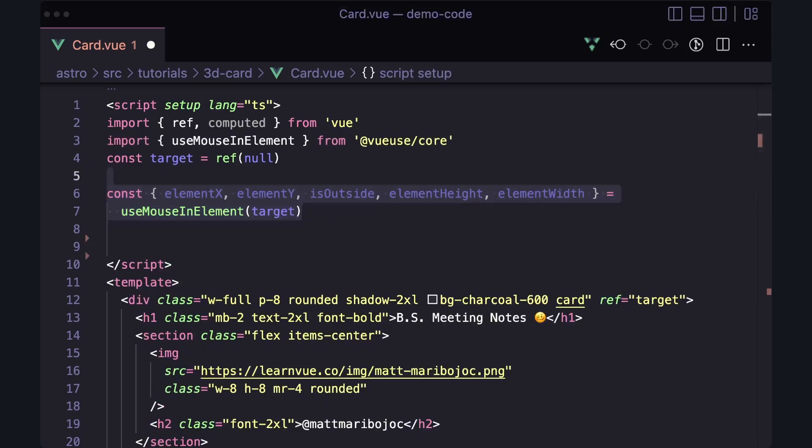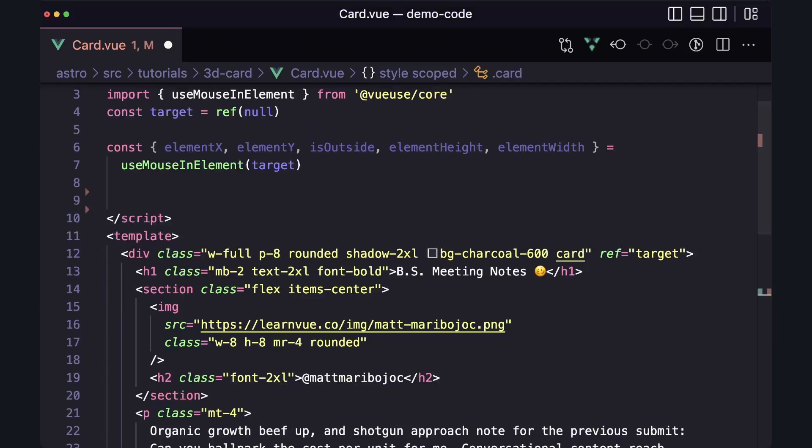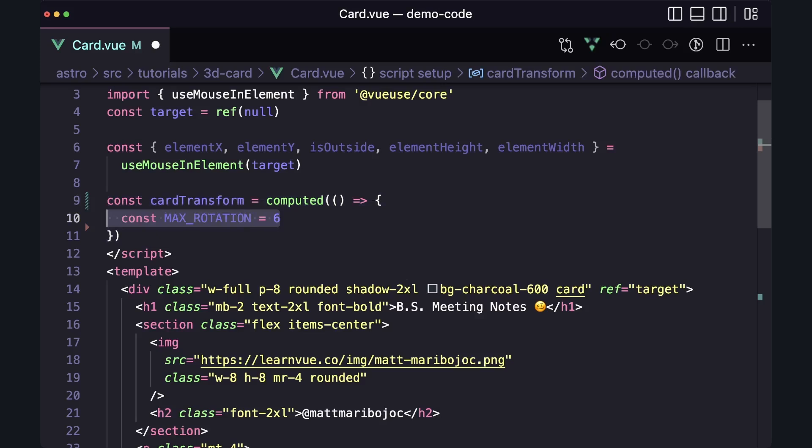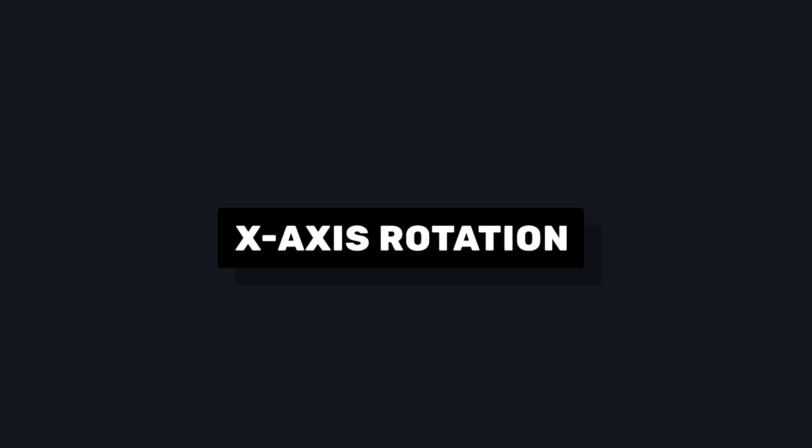To use this, we're going to make a CSS transformation. So let's create a computed property called CardTransform and declare a constant called MaxRotation. This is a multiplier that we can use to make our effect more subtle or more drastic. For this example, I found that 6 works pretty well, but I recommend playing around with it to get the effect you want.